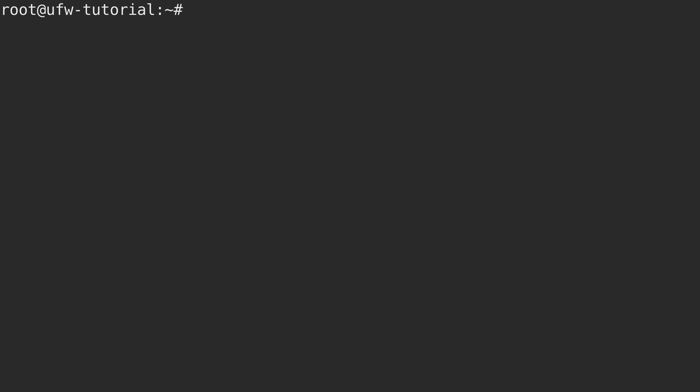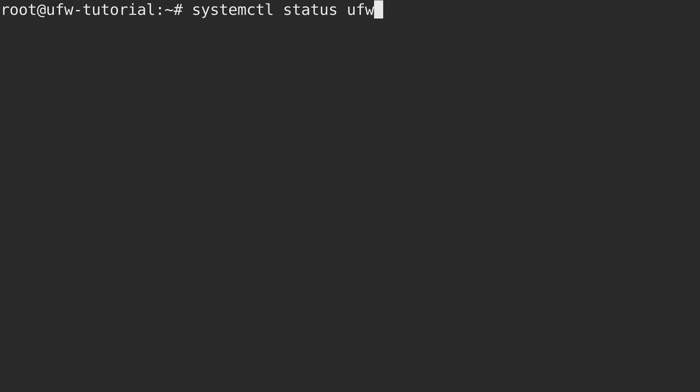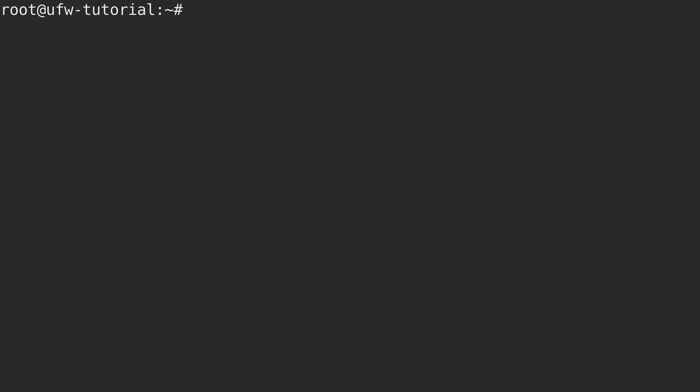You can check the status of UFW by running systemctl status ufw. And we see that it is actually running. Now just because UFW is running, that doesn't mean that it's actually doing anything for us. The most important thing to keep in mind when it comes to a firewall is just simply having it installed is never enough. It needs to be configured. So let's go ahead and configure it then.